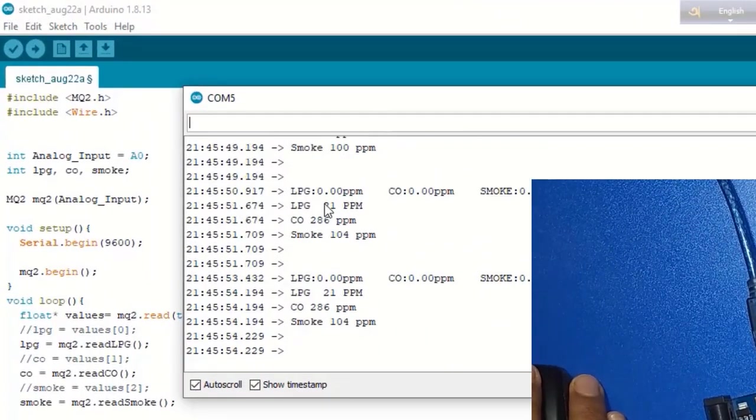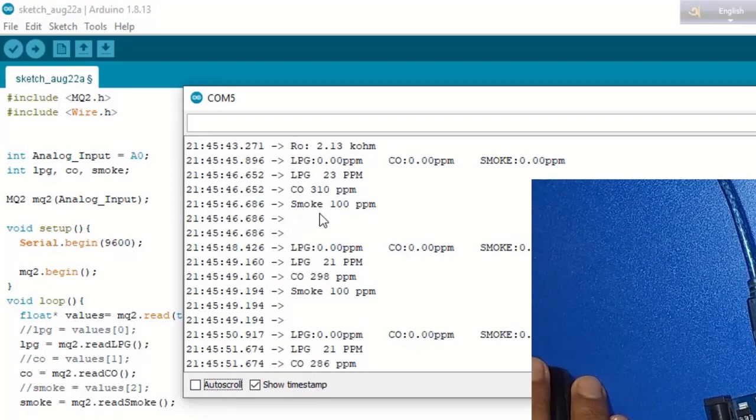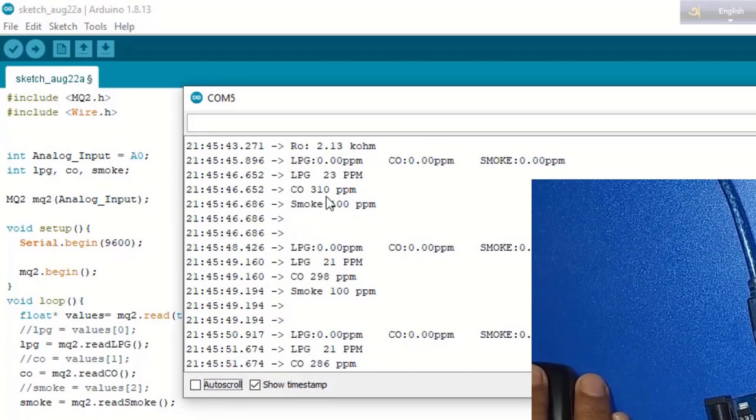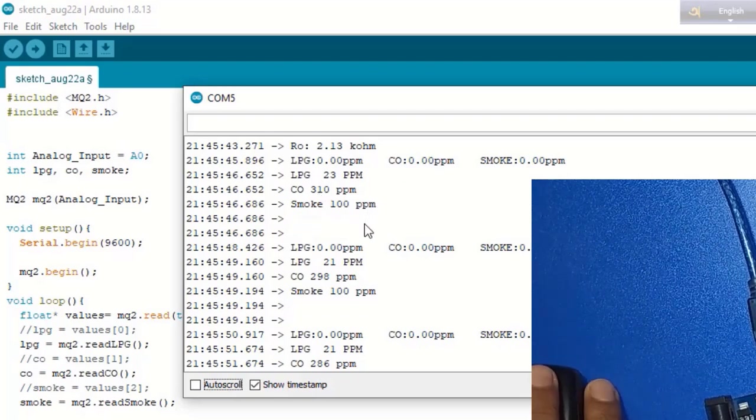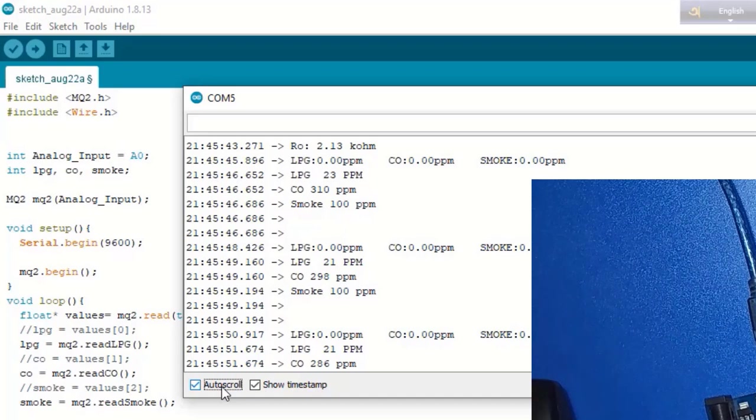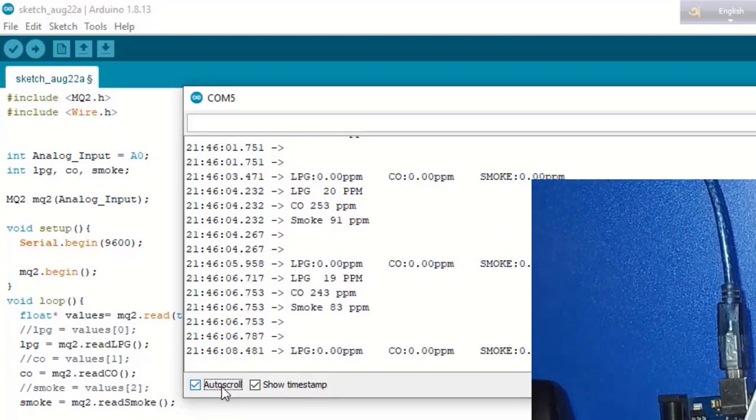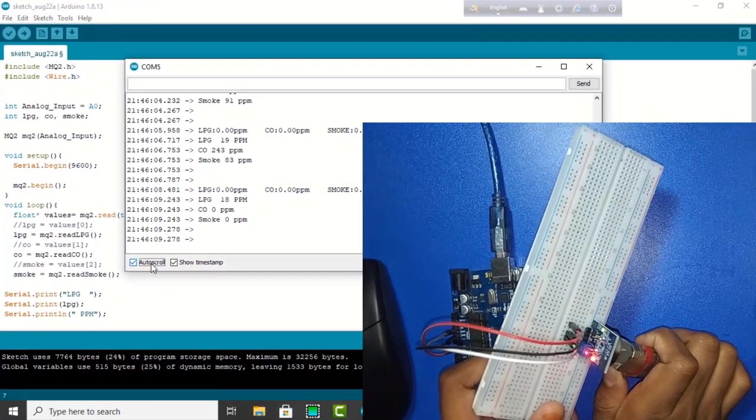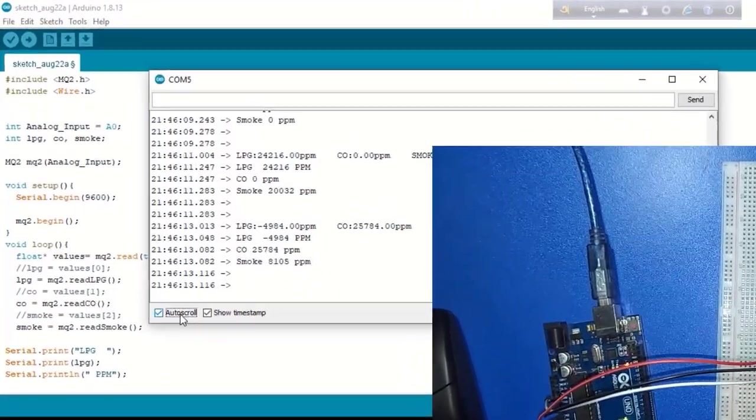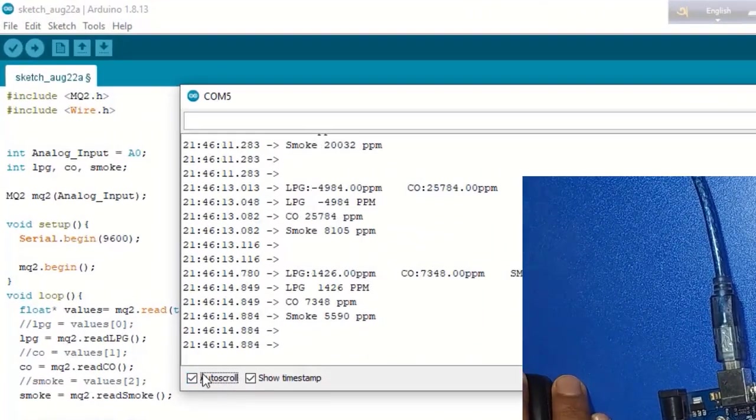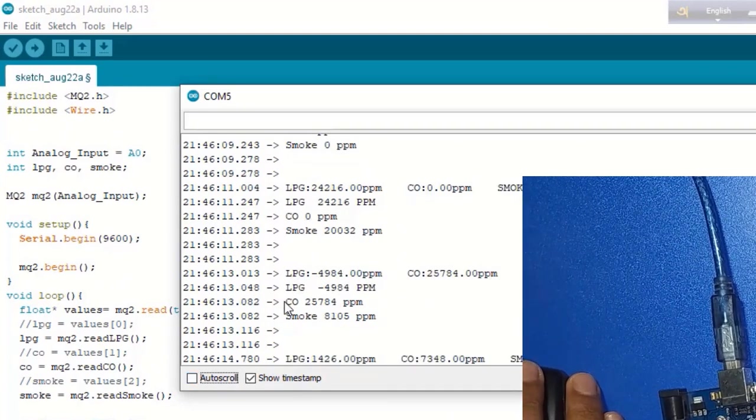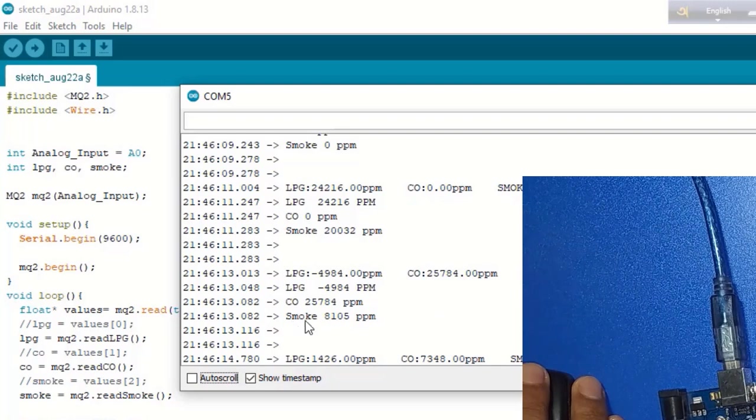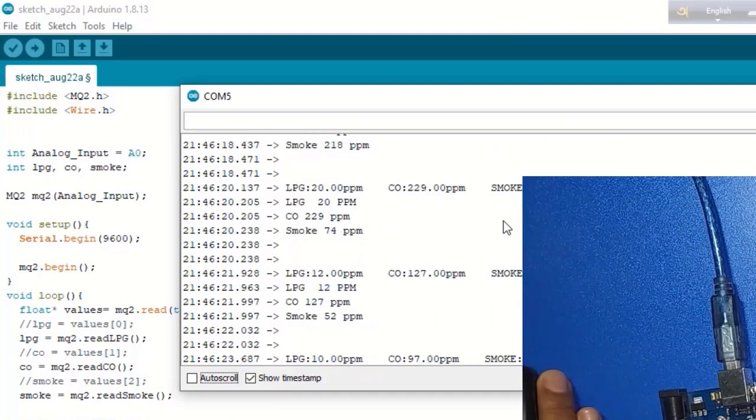Here we see the sensor reading is 290, 220. It will provide here some gas values. Here we see LPG is increased, carbon monoxide is increased, smoke is also increased. So this is our value.